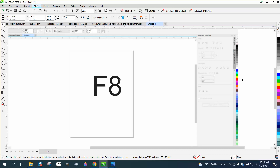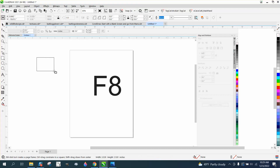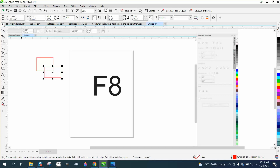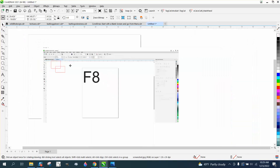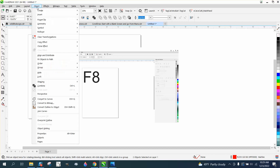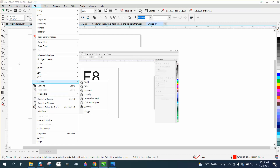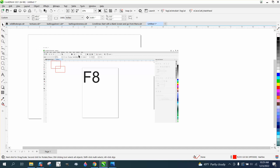Yours is either going to say Object or Arrange depending on what version of Corel you have. It's very important because that's where all your tools are. You go to Object and you can group and ungroup, hide, lock, and convert to curve — probably one of the most important menus up there.